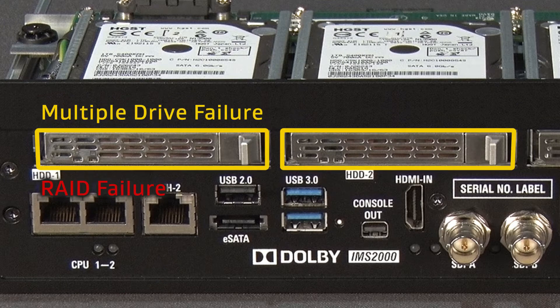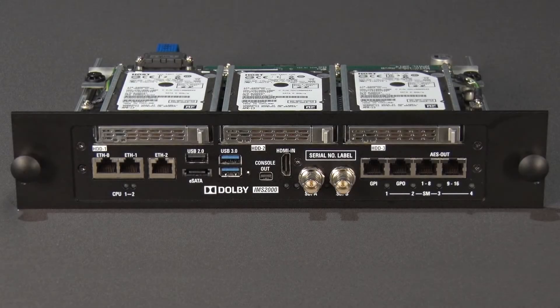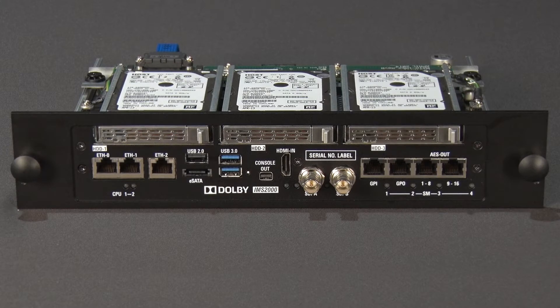When two or more drives fail, the RAID array is unusable. It is important to replace a single hard drive failure as soon as possible to prevent downtime.